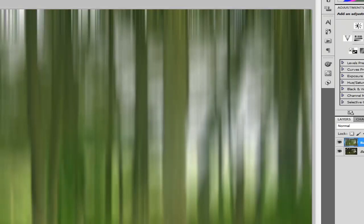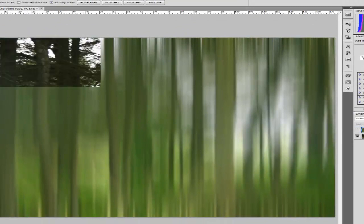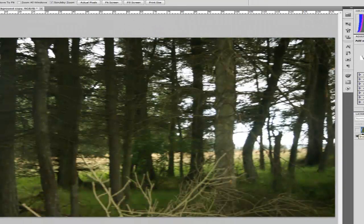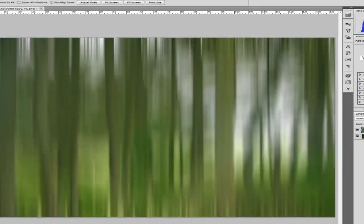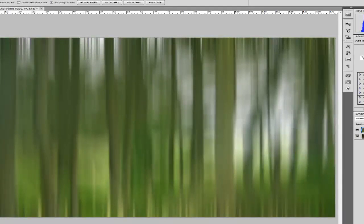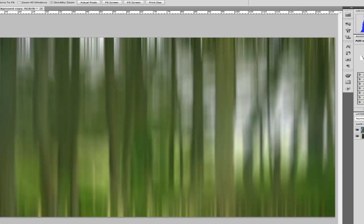And now what you've got is something from this image here, which you would normally just bin, to something like this that you could really get printed off and stick it on your wall as a piece of art.